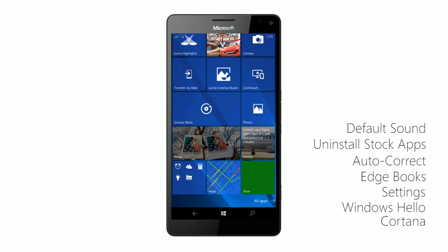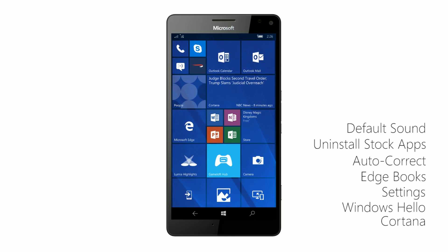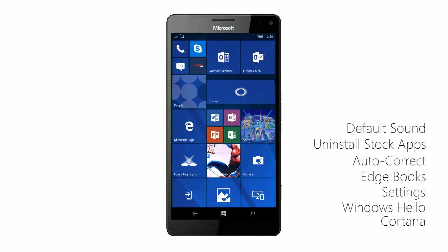But hey, there you have it, guys. That's a very quick look at the Windows 10 Mobile Creators Update. Thanks so much for watching, and I shall see you in the next one. Bye-bye.